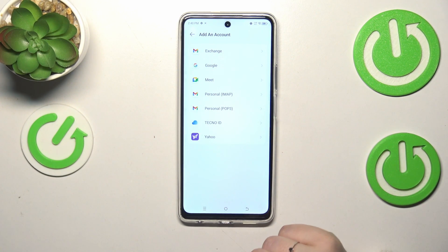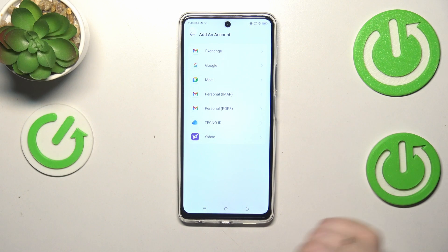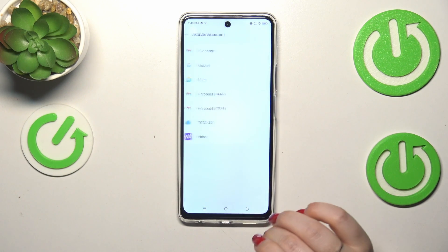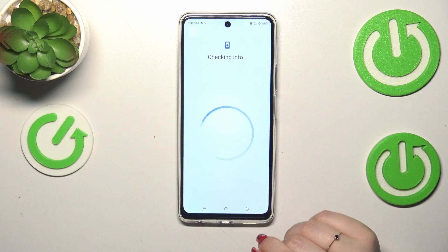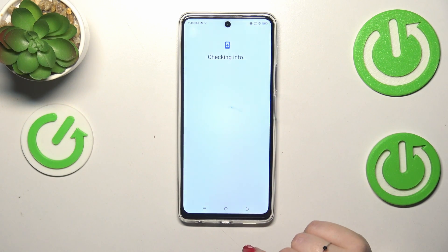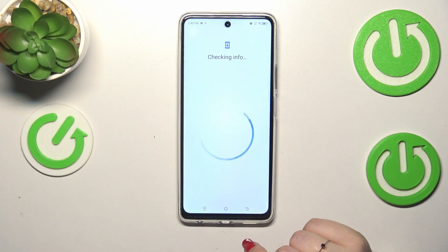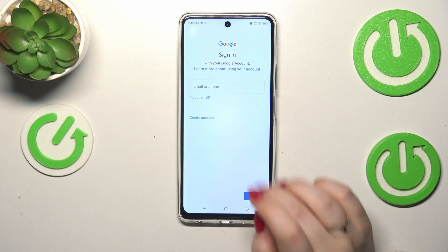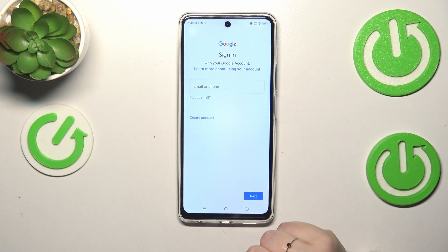Tap on Add Account and choose Google. Make sure that you've got an internet connection because it is required for this operation.